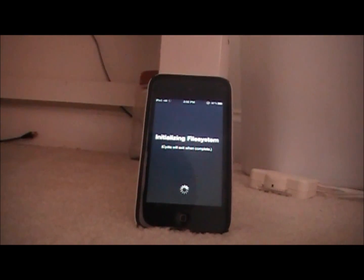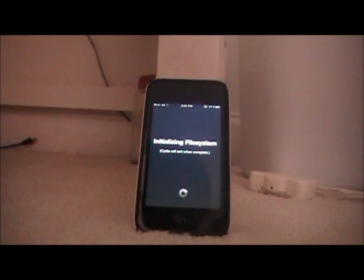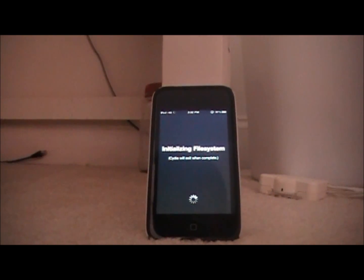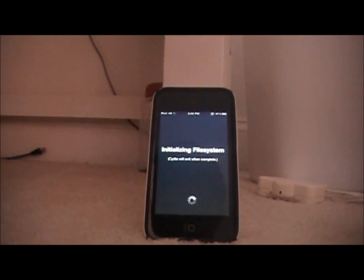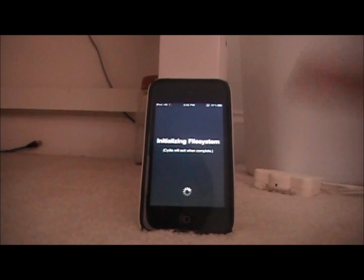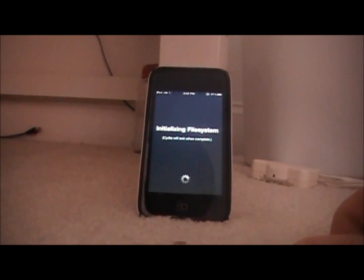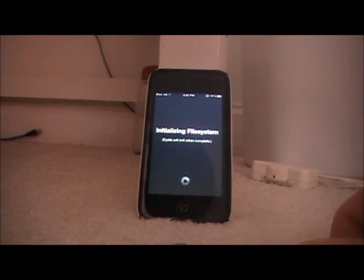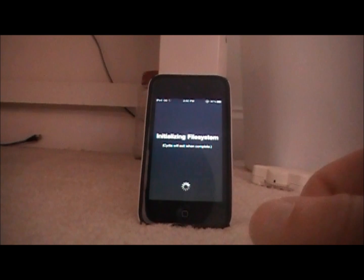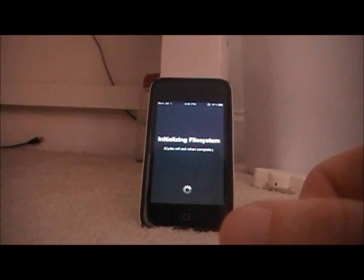So when the untethered one comes out I will also post a video on that on how to do it. So that should be coming out within the next few weeks. But now it's a jailbroken 4.3 iPod touch 4th generation.